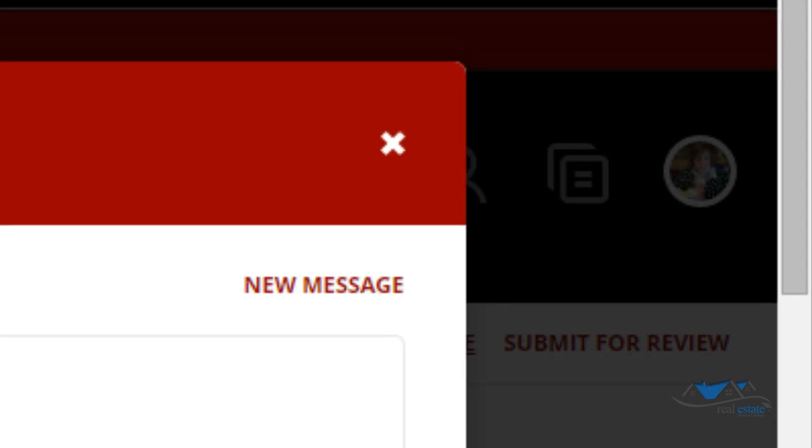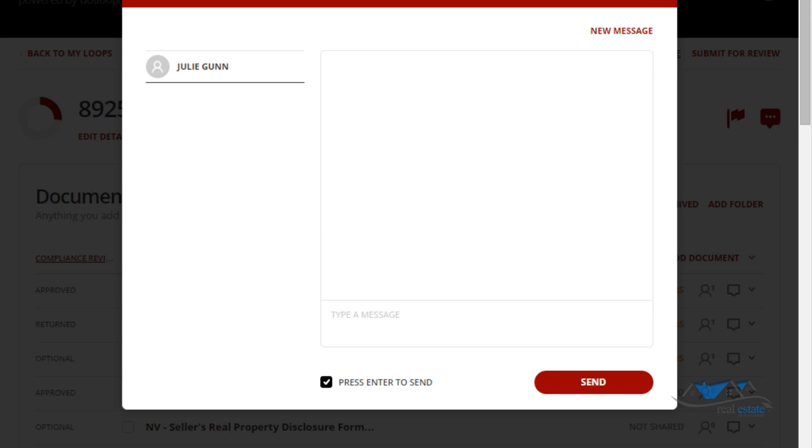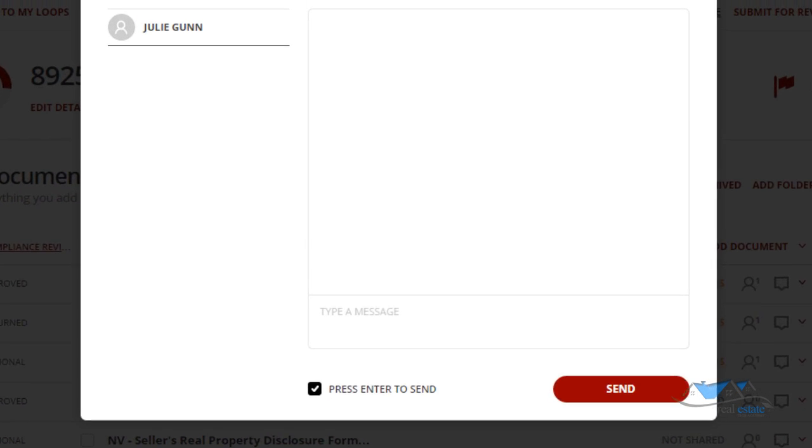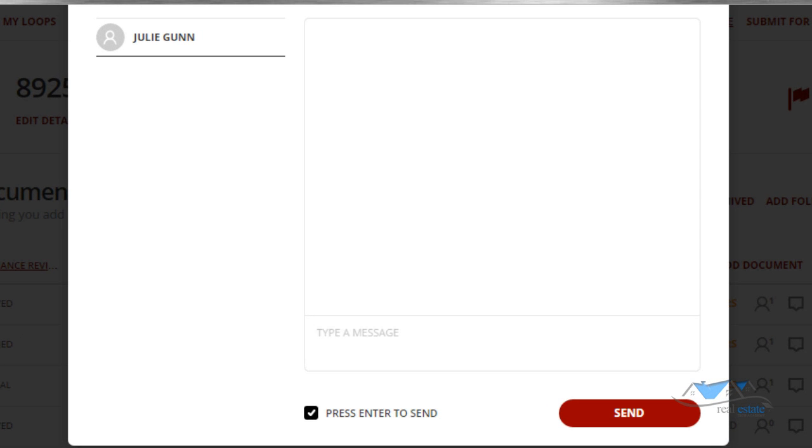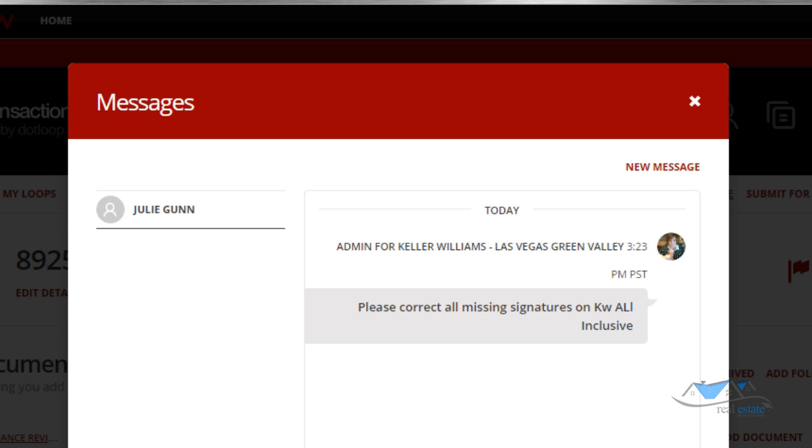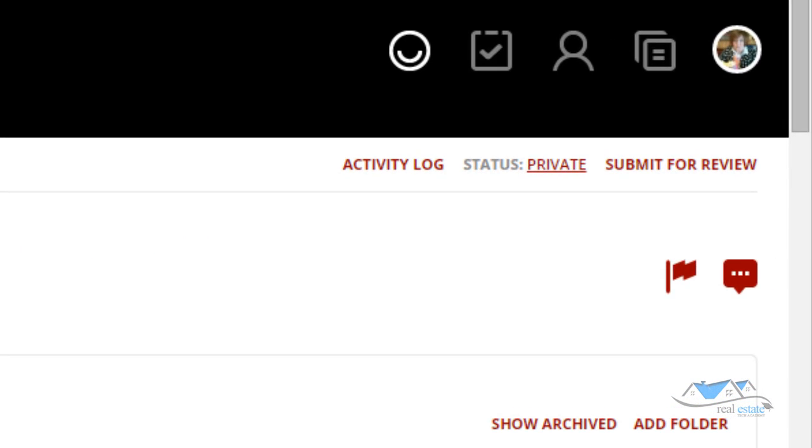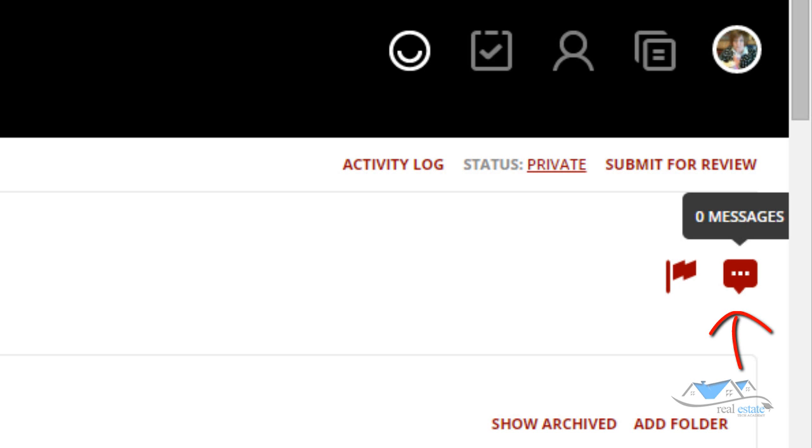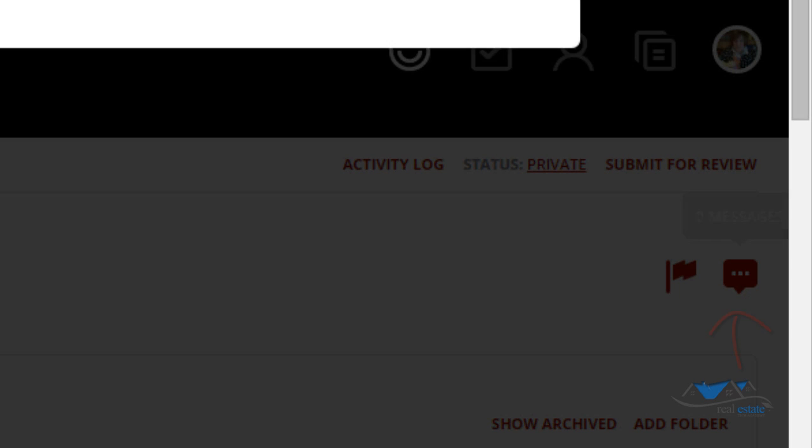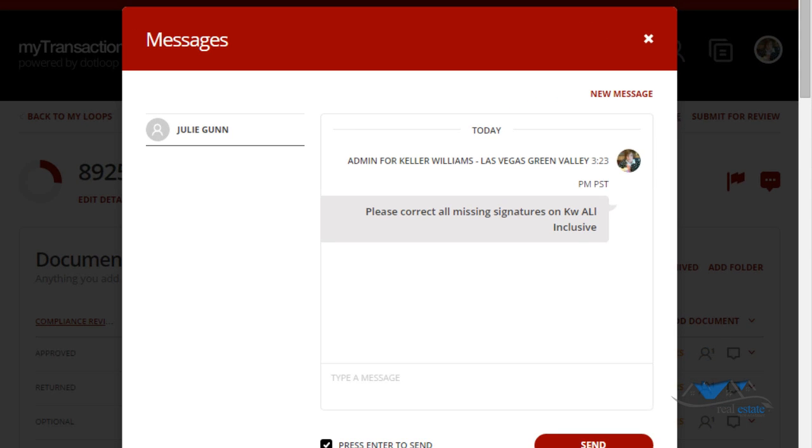This little flag and this little memo area are very important. This will have notifications which are your clients have returned certain documents, certain documents have been signed. This message section, you'll notice Julie, I'm going to send you a message now. I'm going to say please correct all missing signatures on KW all inclusive. And you click send and this will send a message directly to Julie. Julie, you're going to probably receive this and it's going to give you that information. So let's say you want to send a message to your client. It will show up on here. You can send a message to your client because it has their email, so you don't have to get out of here and go to your email.